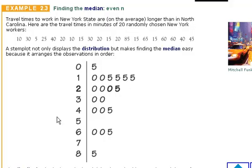We're going to look at example 2.3, where we have a set of travel times in New York State. The data that's given is not in order, so in order to find the median, as this example is asking us to do, we have to arrange it in order and then find the middle number.